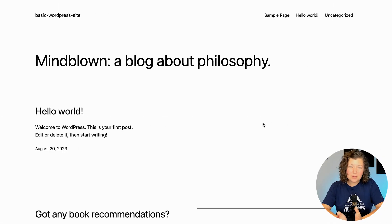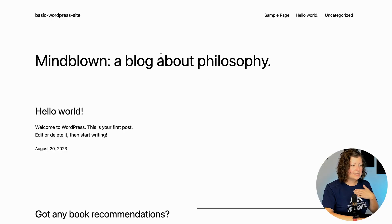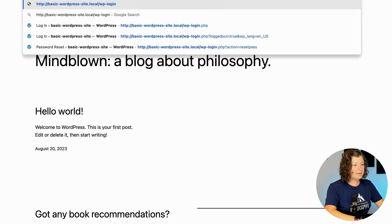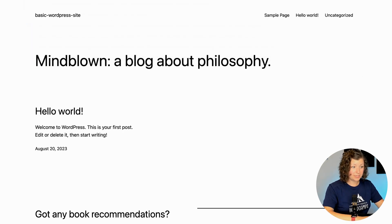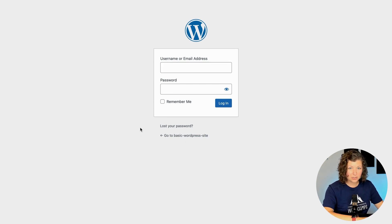This is a basic WordPress demo site I set up using a local development tool. The same would be true of any WordPress site — the things we're showing here are all basic WordPress settings. I'm going to access the wp-login area, which is where I would log in as admin to get to the back end of my WordPress site. You'll see this is the default WordPress login screen.